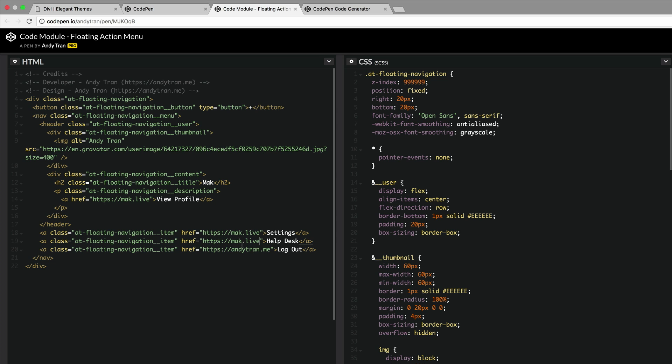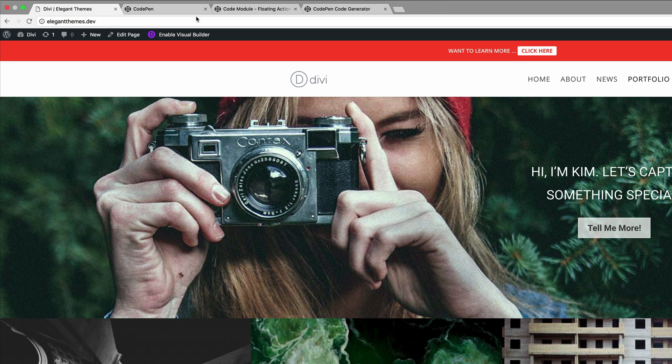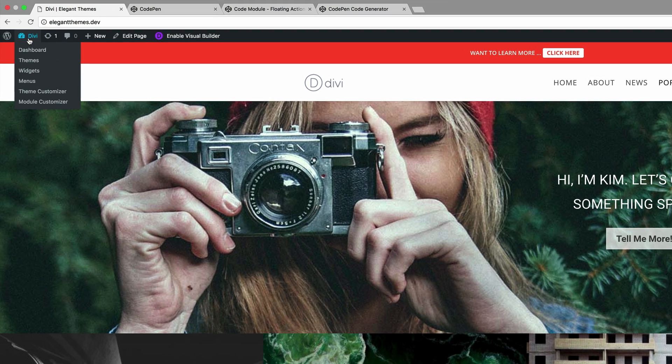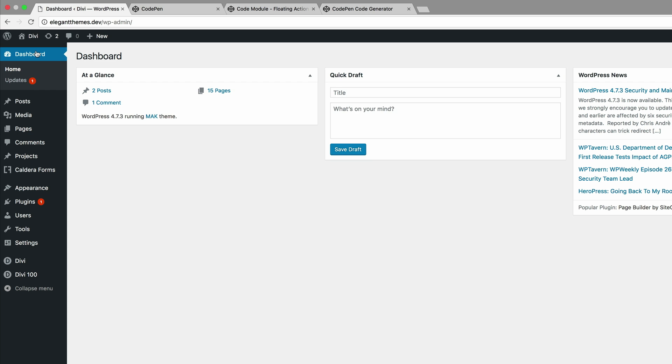Once you've replaced all this information there's one final important step that you need to do and this is your image URL. You can see here this image belongs to Andy, so to get our URL what I normally do is I just go to my website and I go to the media library. I'm just going to click on dashboard and then we're going to go into the media.